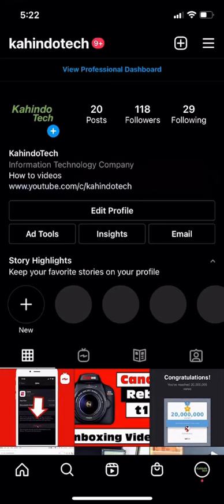Hello and welcome to Gahindo Tech. In this video, I will show you how to prevent people from commenting on your post without blocking them on Instagram.